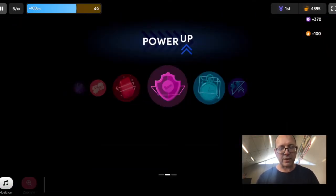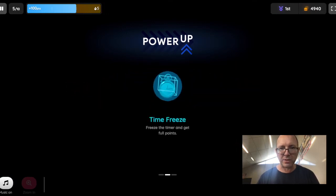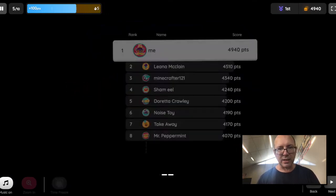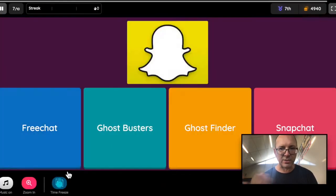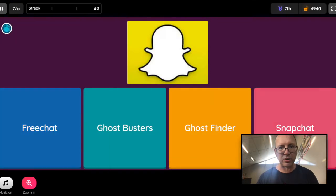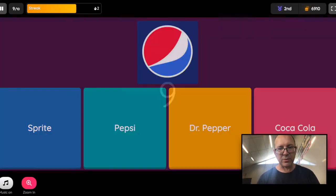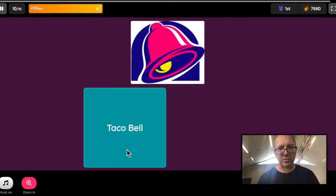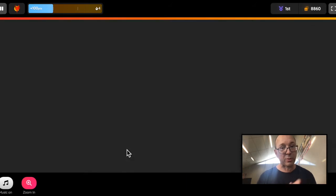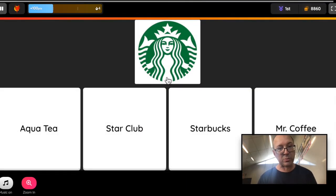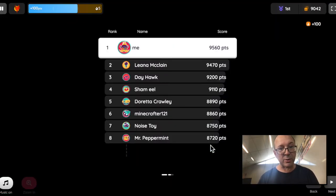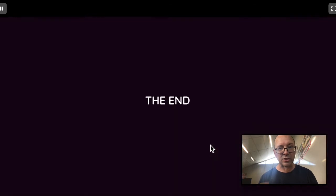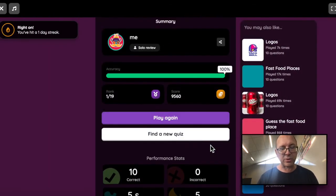They've got extra features like power-ups and streaks. If you get a certain number in a row, you get bonus points for getting a streak of questions correct. You have redemption questions, so if you get one wrong it gives you the option of going back and having another go at it. You can turn these features on and off as the teacher before each quiz.